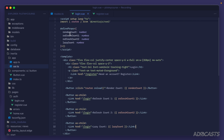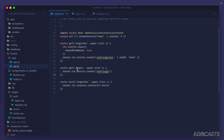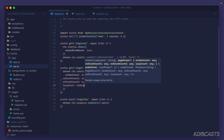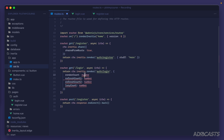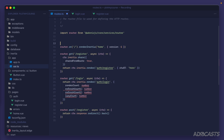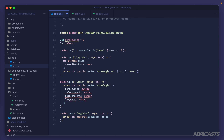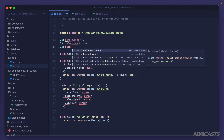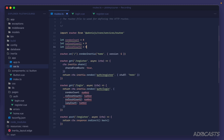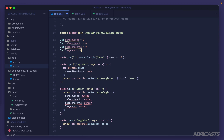We'll copy the props object and jump into our login route. We'll store our counter variables outside of the route handler at the top of the routes file: let renderCount = 0, let refreshCount1 = 0, let refreshCount2 = 0, and let lazyCount = 0.